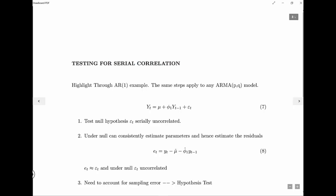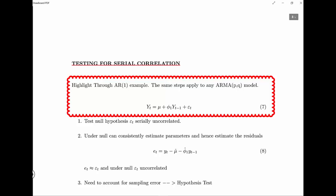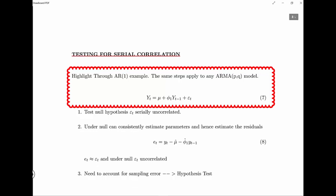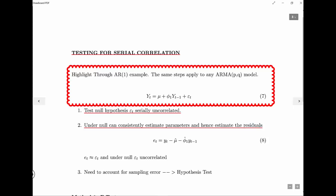We've seen why serial correlation is an issue. First, if we have serial correlation in our model it means OLS will be biased. Even more fundamental, if we have correlation in the error term it means we've missed out some dynamics. So I'm now going to talk about methods to test for serial correlation, highlighting this through the example of AR1 — because everything generalizes to an ARMA(p,q). We want to test the null hypothesis that the error term is serially uncorrelated.